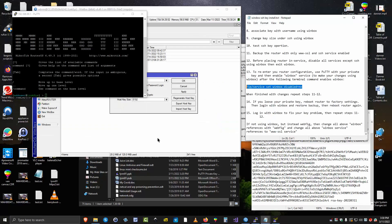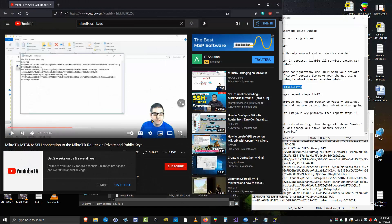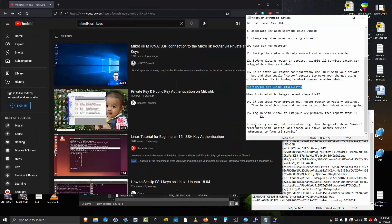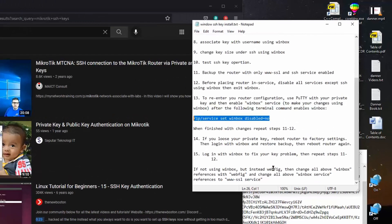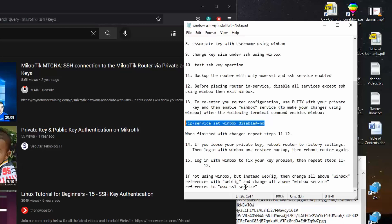And last but not least, if you're not using WinBox, let's say you're just using the browser here. If you're using a browser, then instead of WinBox, if you're using WebFig instead, then change all above WinBox references with WebFig and change all above WinBox service statements to www.sslservice because that's what you need to get in with your browser.